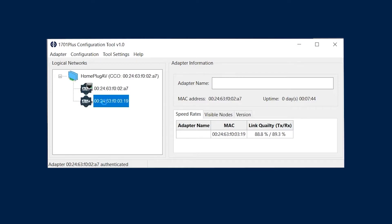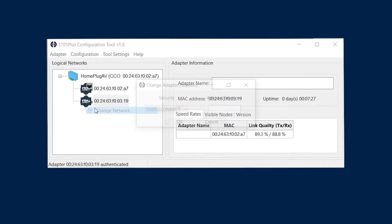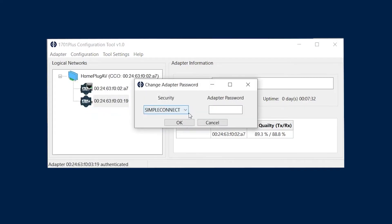Right click the 1701 without the ethernet icon and change network. Give it any password you want. You will notice the unit will disappear and the link light on the units will also go away.